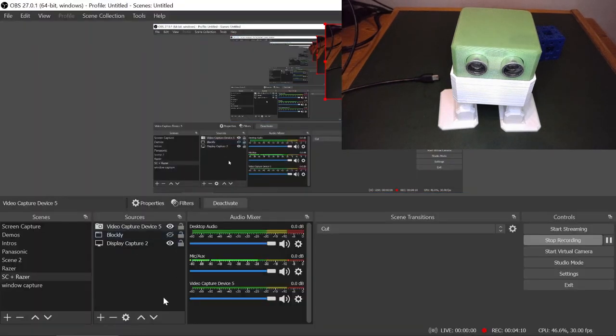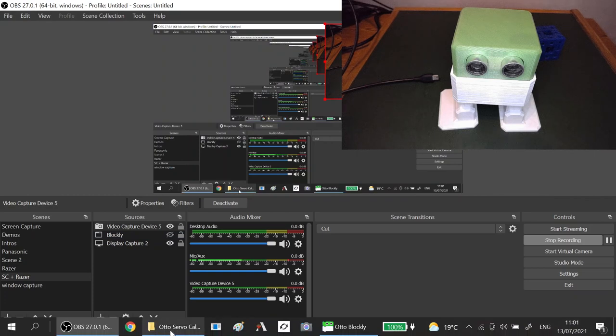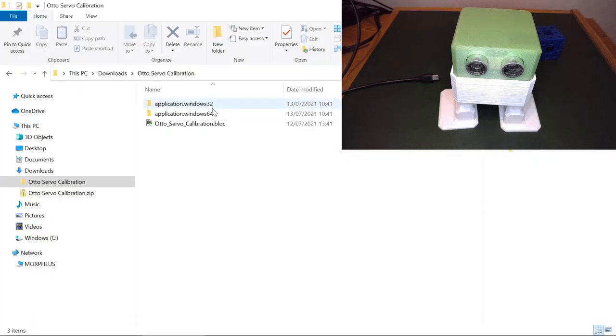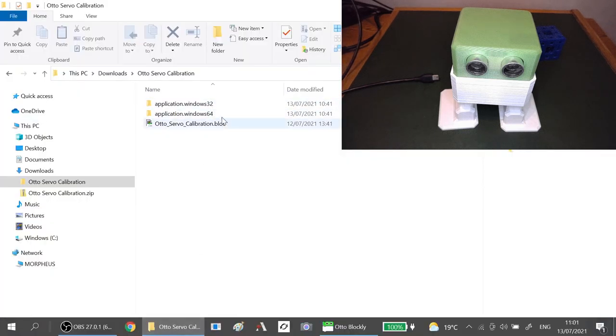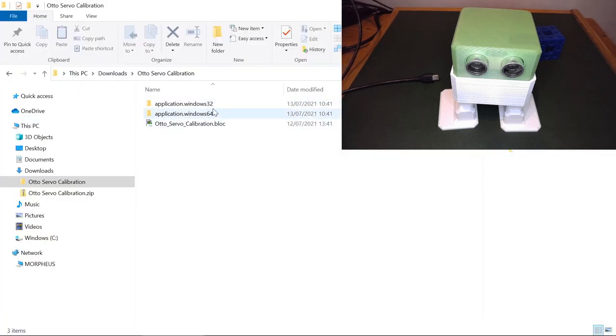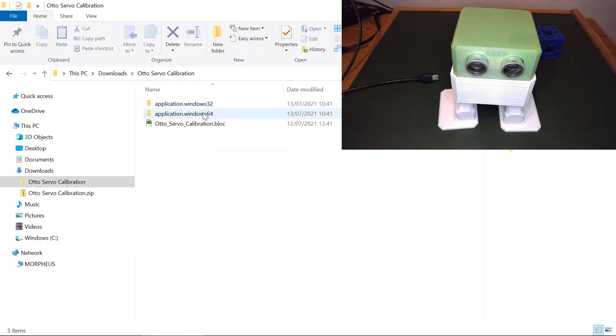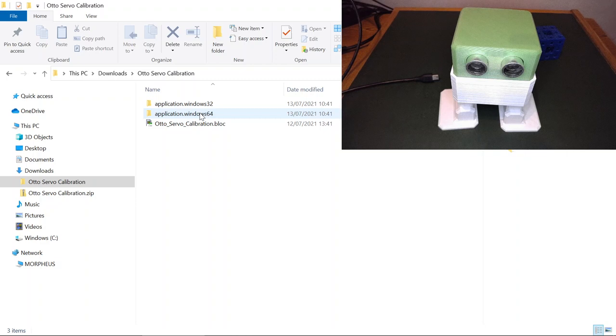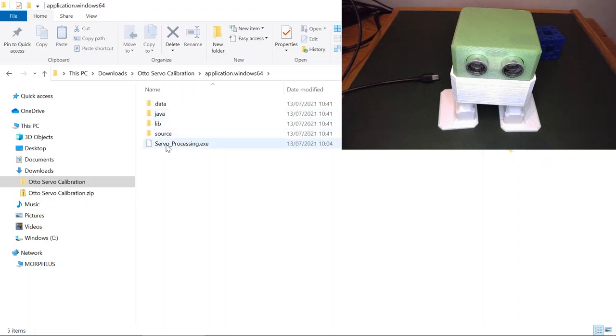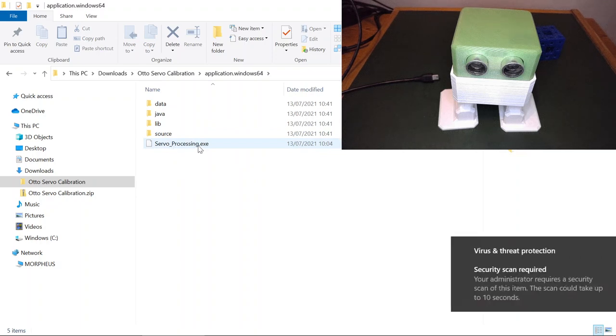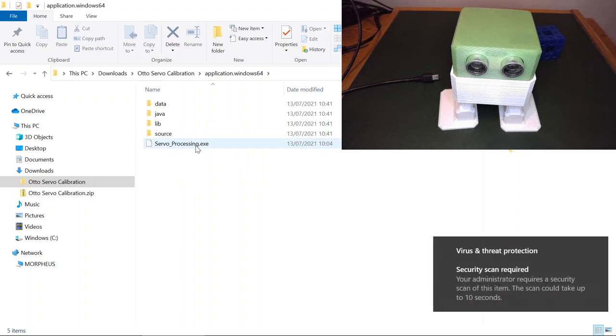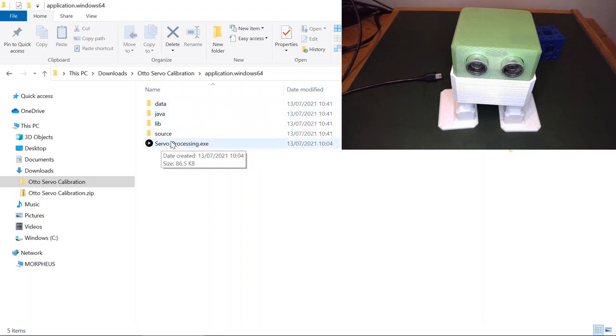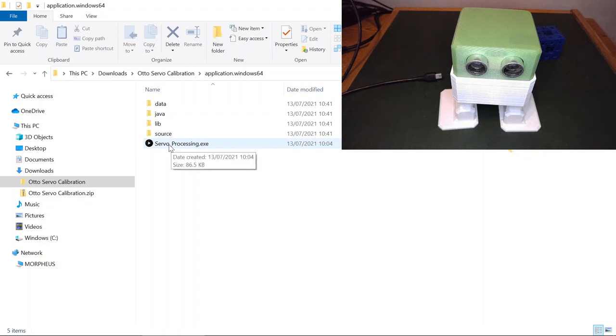Depending on which version of Windows you've got, whether 32-bit or 64-bit, you'll choose whichever application you need. I have a 64-bit Windows 10 and this is the executable file that you need. You must leave these files together. This will not run unless it's within this folder.